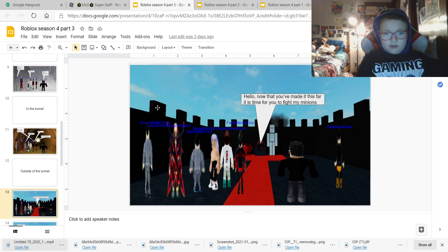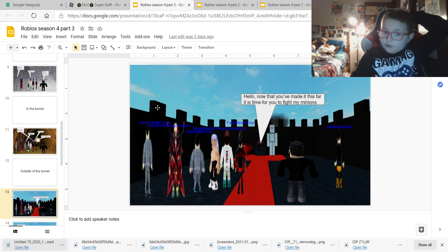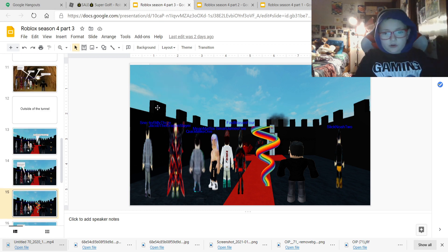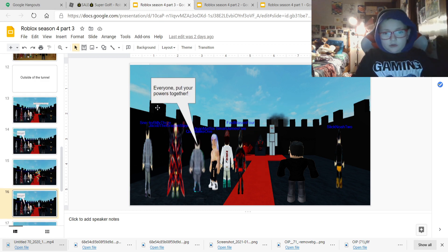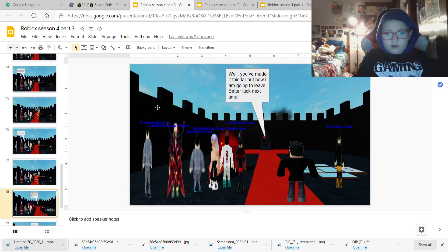Outside of the tunnel. Hello. Now that you've made it this far, it's time for you to fight website. Everyone, put your powers together. And they put on him.